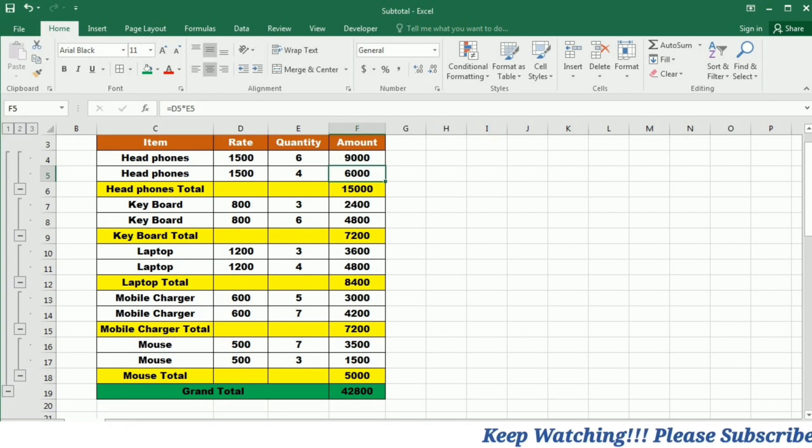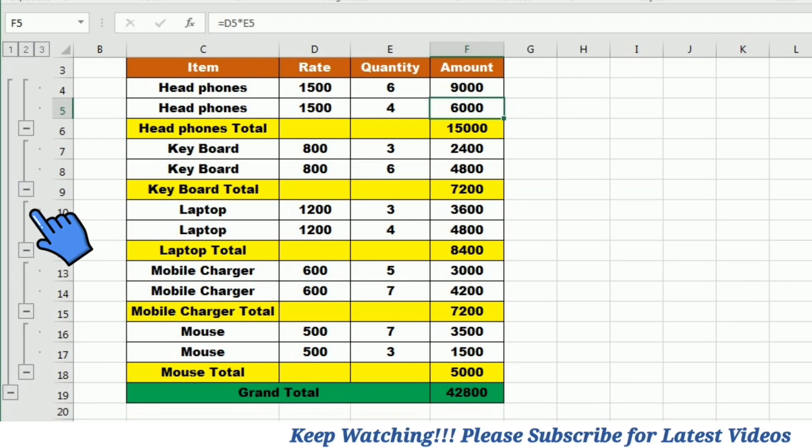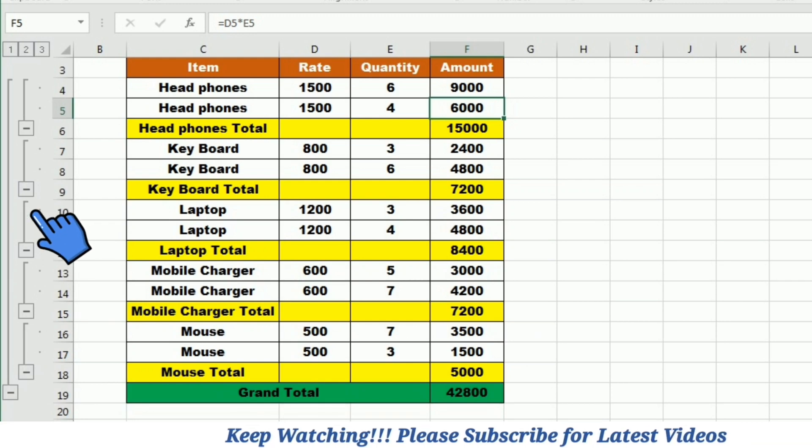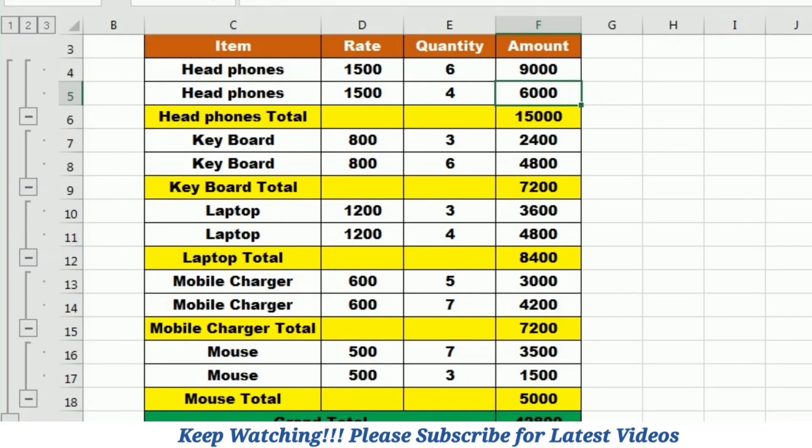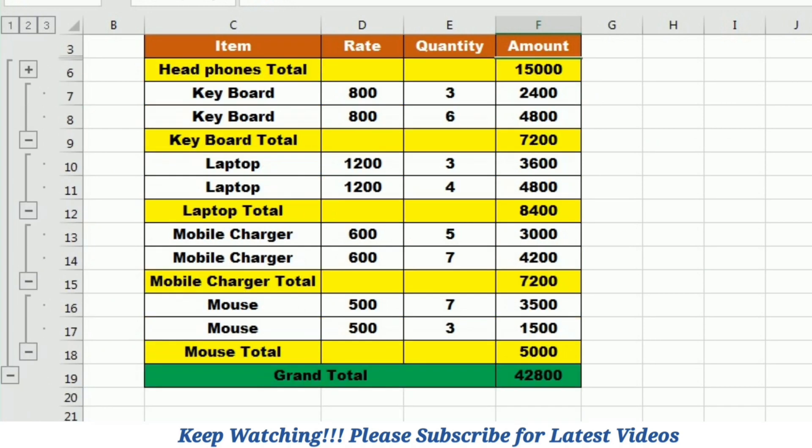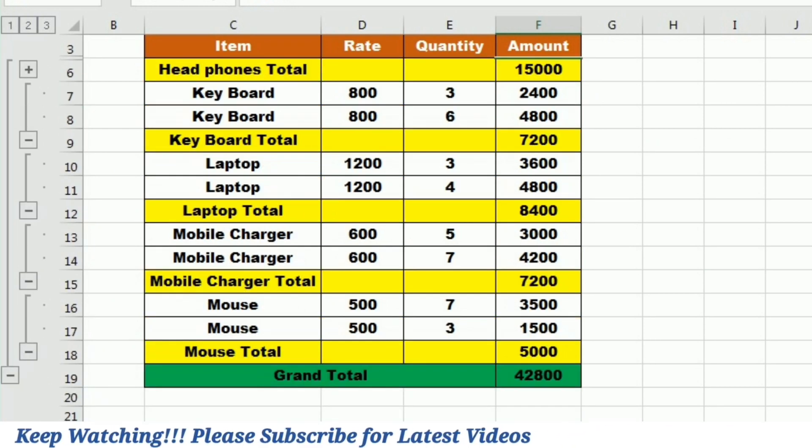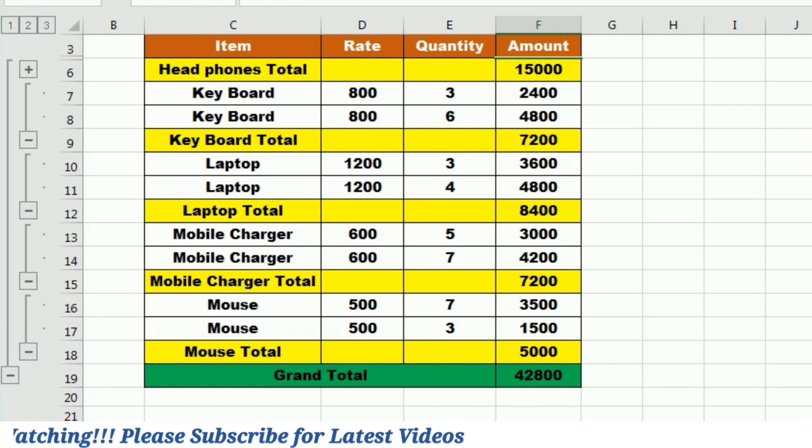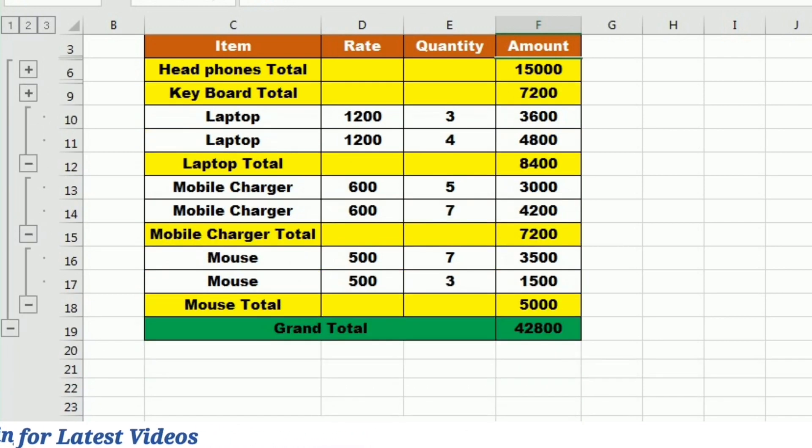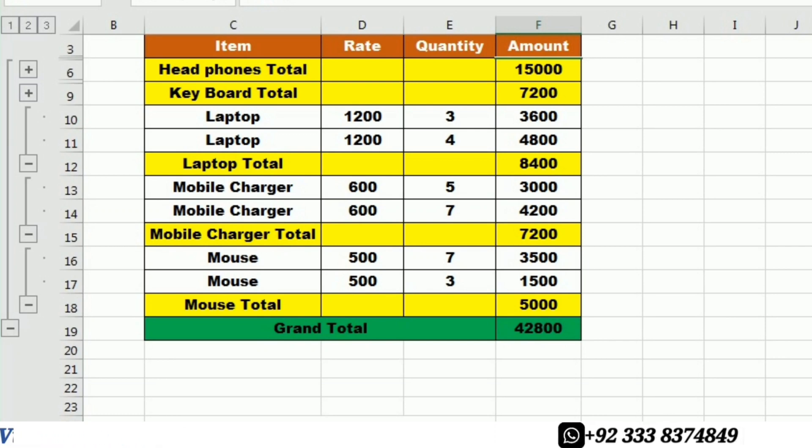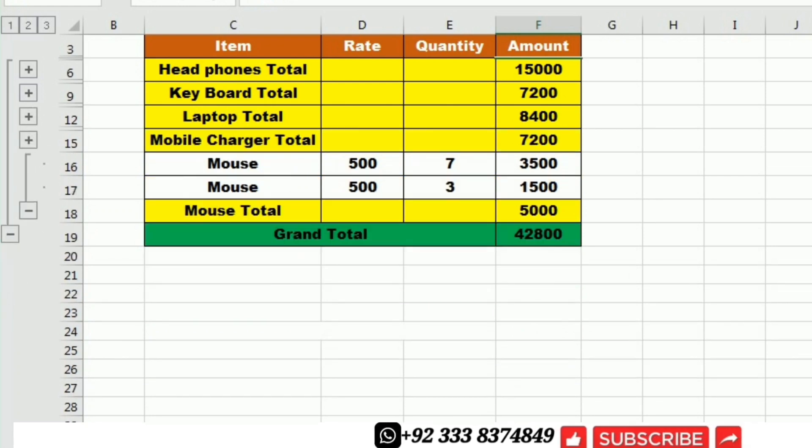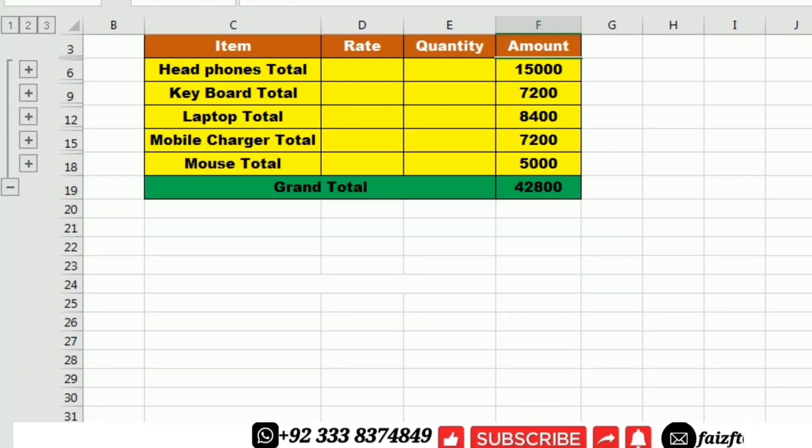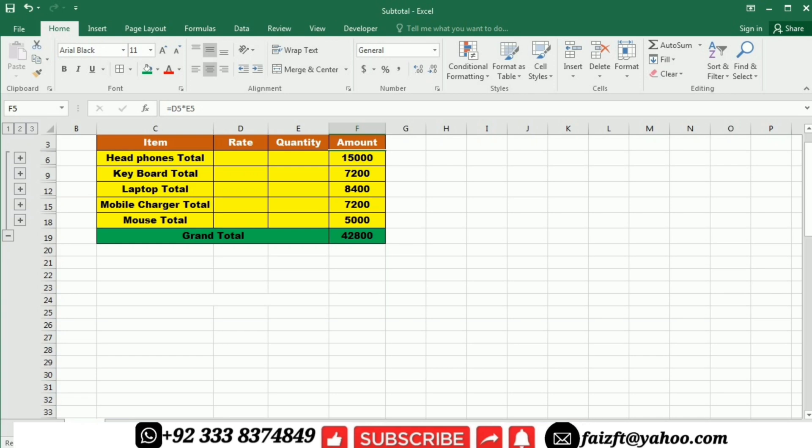So if I look into the extreme left side, I have these bars. So these bars are actually to minimize and maximize the data. If I click on this minimize, you can see that the data for the headphone is minimized. If I click the next one, the data for the keyboard is minimized and only the subtotal is given in the table. So I can minimize the data and only the subtotal and the grand total is visible in this table.